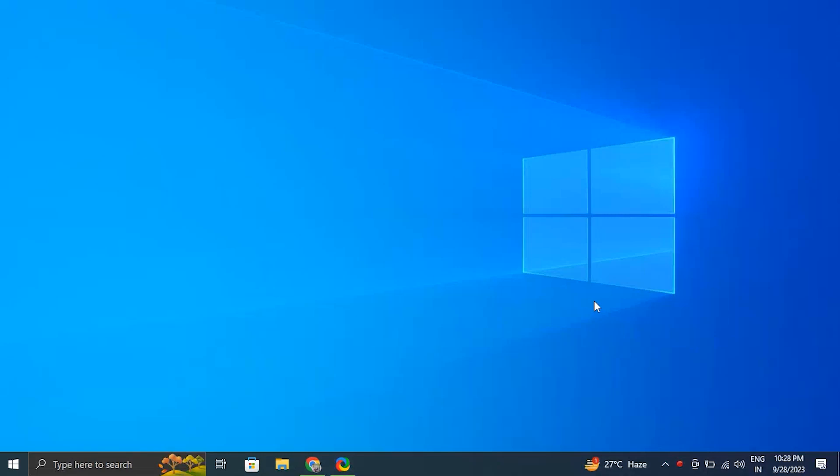Hello guys, in this video we'll tell you how to fix fastboot not working on Windows 10 or 11. If you have any computer or software related problems, please feel free to contact us by visiting our website and using the submit a problem button, or comment down below on our videos about your problem and we'll make a video to resolve it.